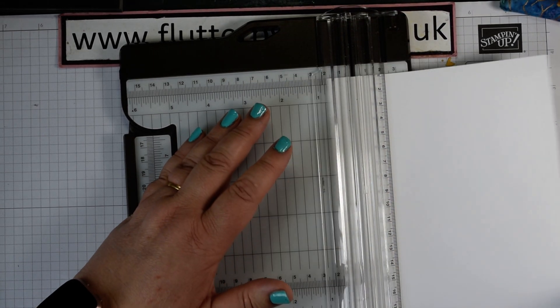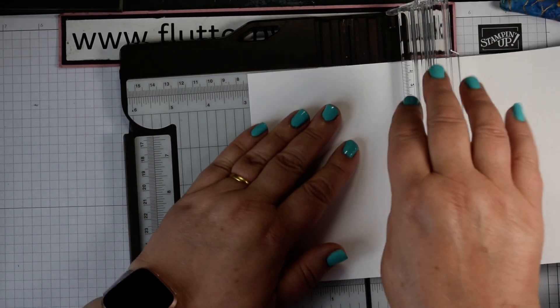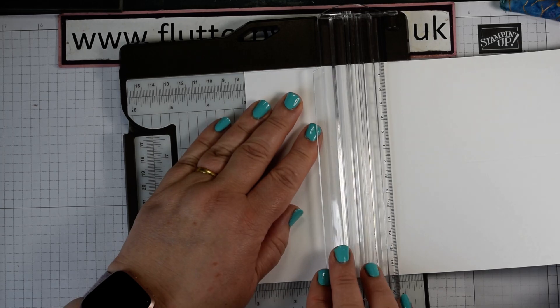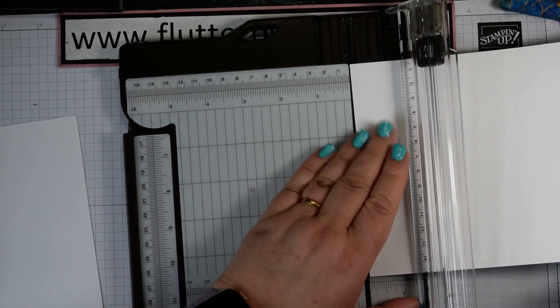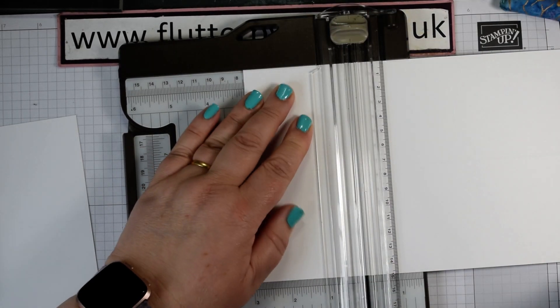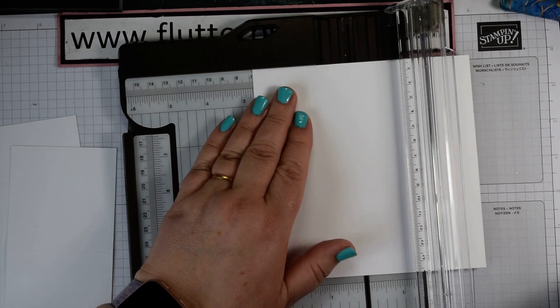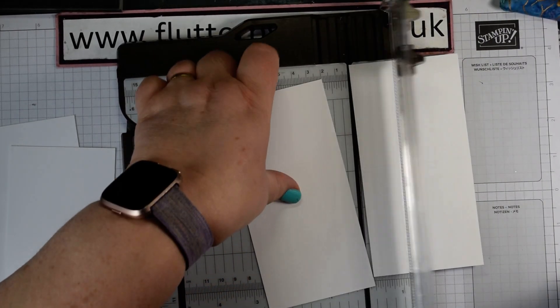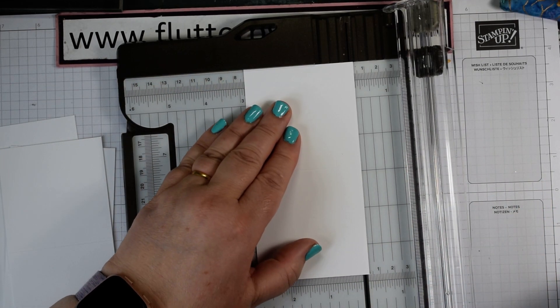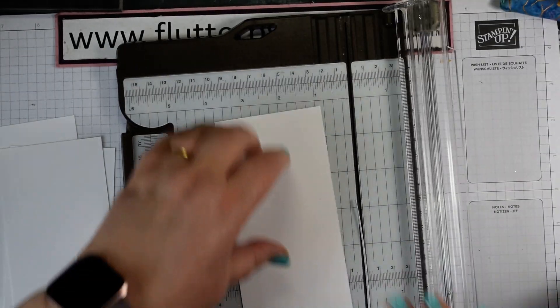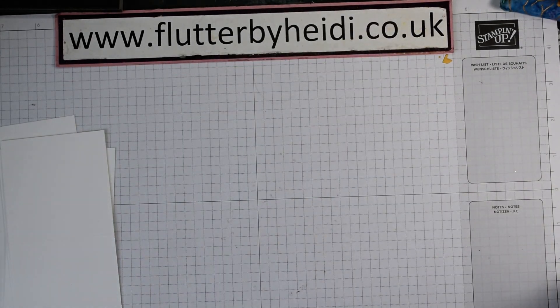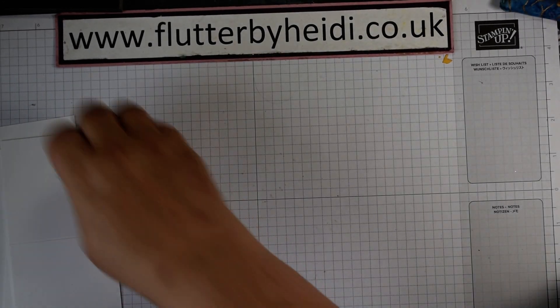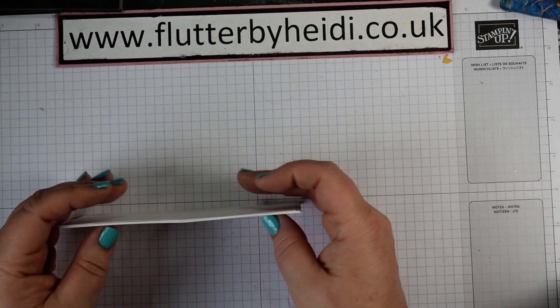So I'm going to pop that in lengthways and just cut at 7.4. Once, twice, third time and a fourth time. That will get you four little just under three by three cards out of one sheet of Whisper White UK cardstock. So those are all our card bases ready to go.